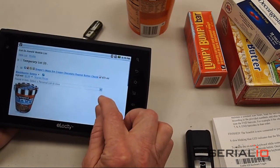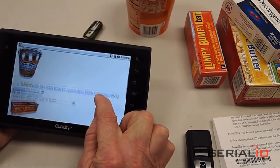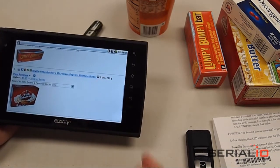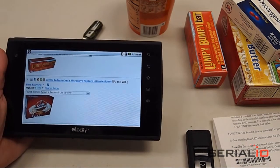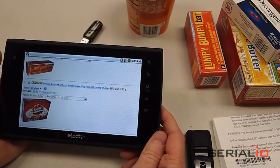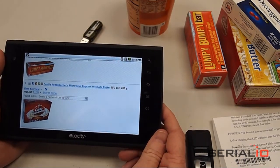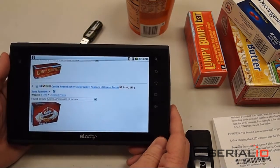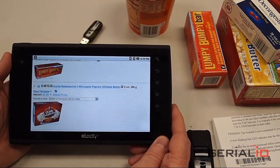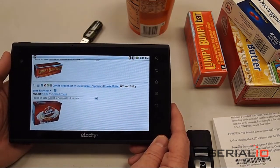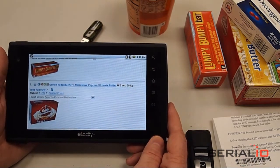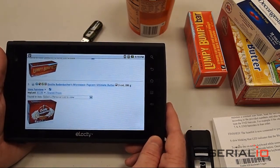There you go — you can even have some Trader Joe's items there. That's all there is to it. Installing applications and using SerialMagic Gears on the Elocity A7, or any of the other hundreds of Android device models, is a piece of cake. Visit SerialIO.com for more details, and thank you for watching.